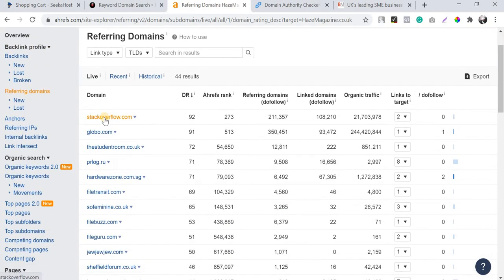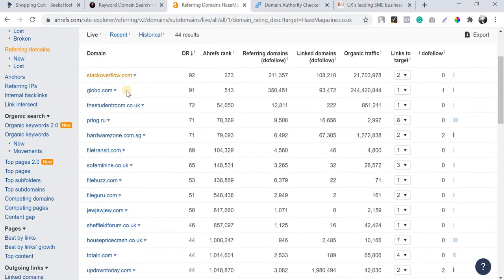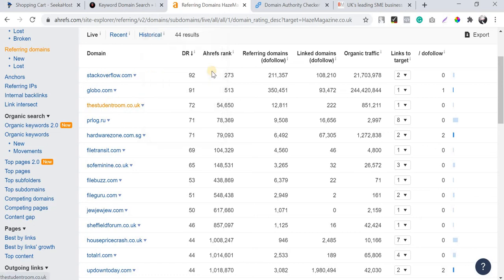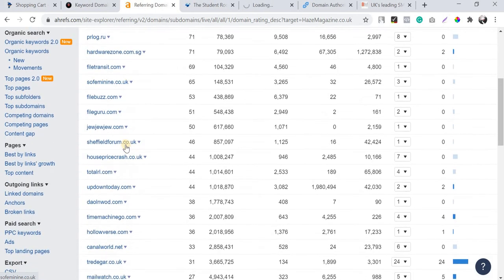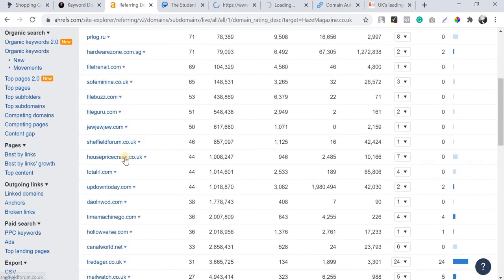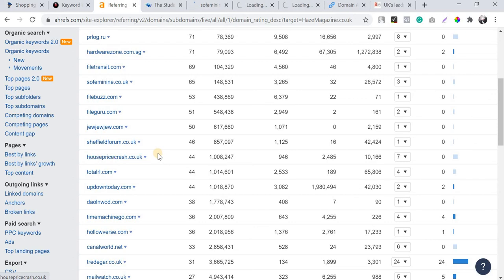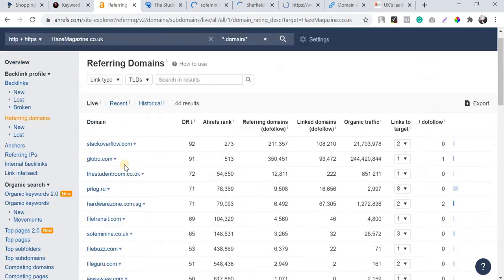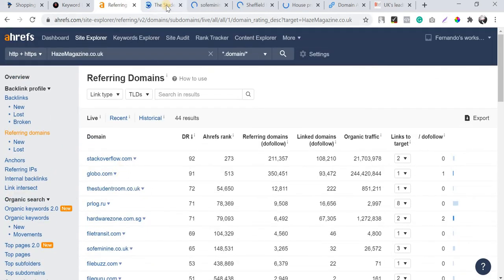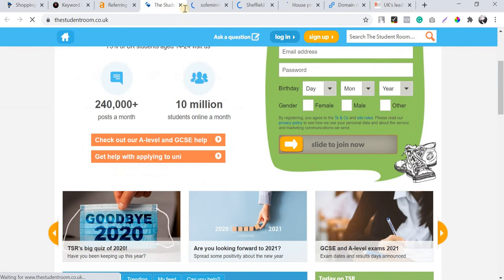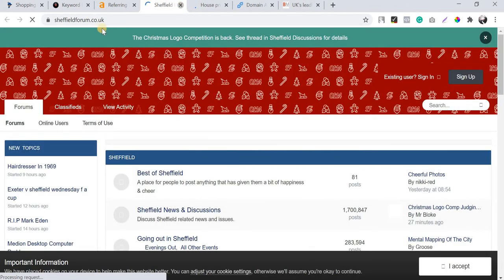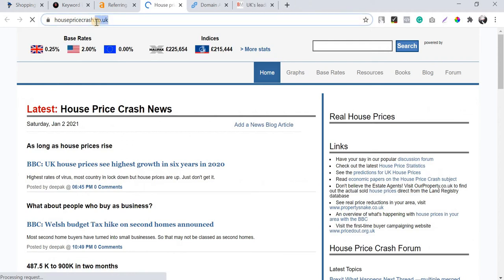It has backlinks from Stack Overflow, studentroom.co.uk — these kinds of authority websites. The backlinks are coming from different sources relevant to the country extension .co.uk, so I would prefer this domain if it's available at a normal domain price.